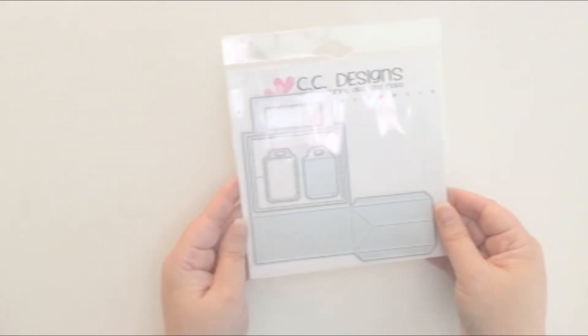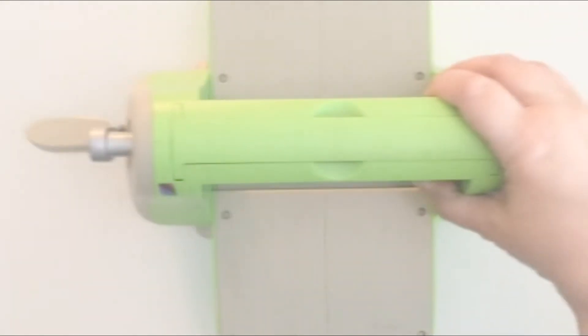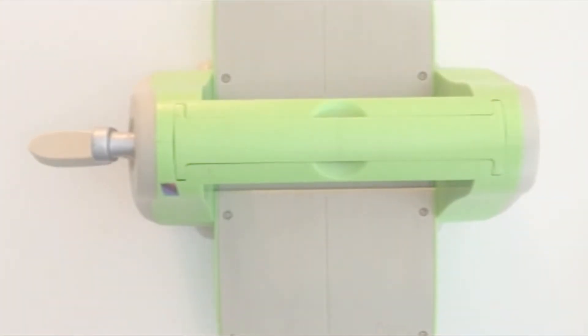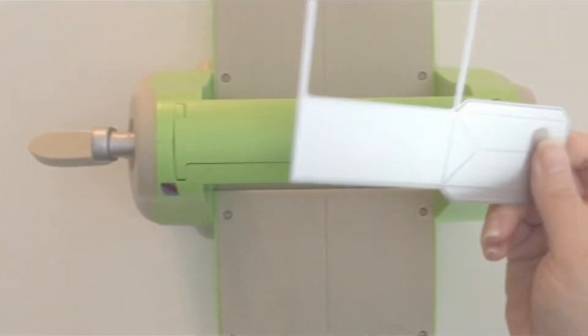Hello everybody, it's Christine and today I have a video showing you how to use our new treat bag die.